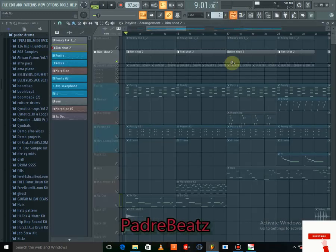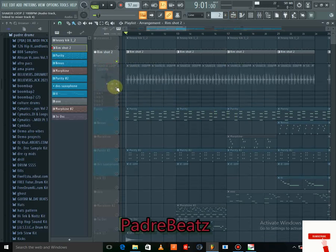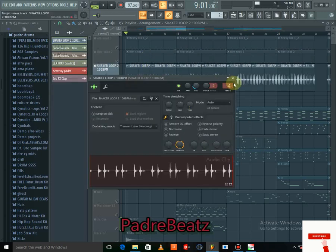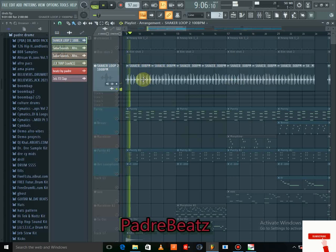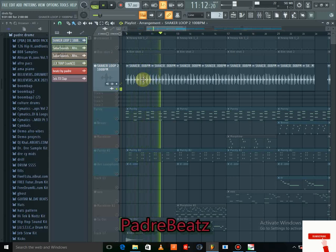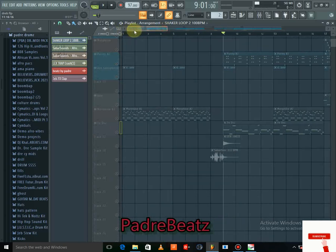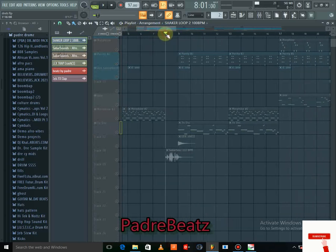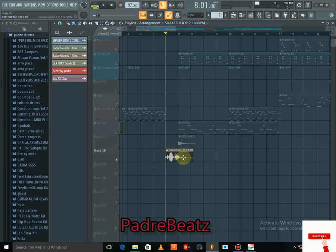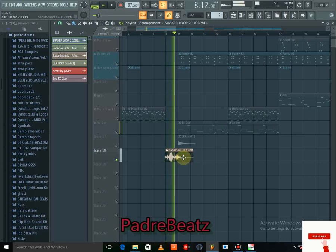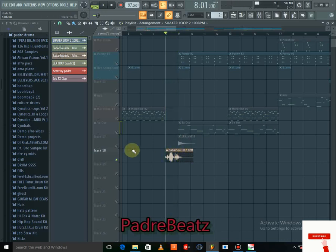One thing I did that I didn't program myself — I imported a shaker loop. Then for the breaks in the song, I used a roll from Sabat Samples to give it more feel. Shout out to Sabat — he's been putting out a lot of dope work.